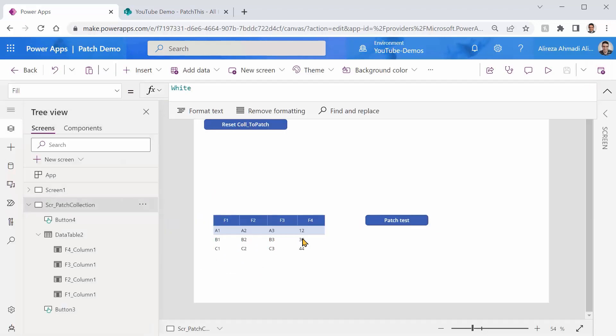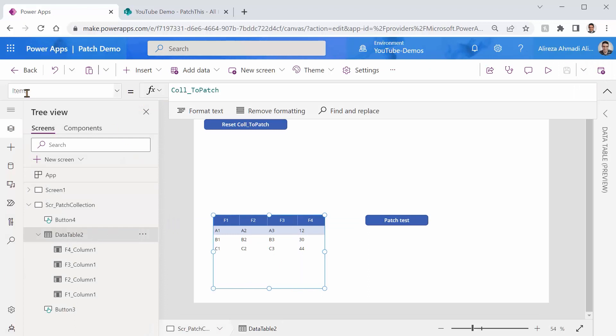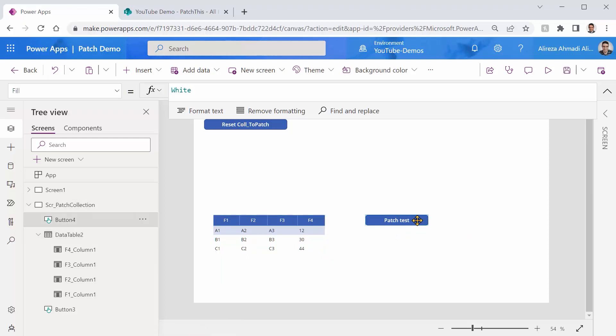And I'm displaying all those values directly inside this data table. So if you look at this data table, you will see that the items is exactly the same collection. Now, we would like to patch this record. And we want to set the F4 field to 50. So I put a button here.